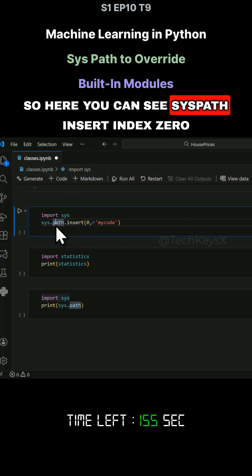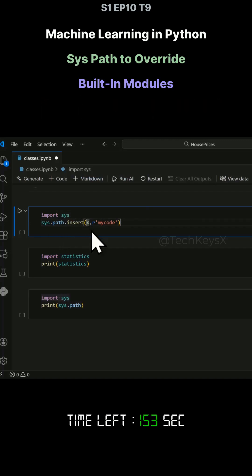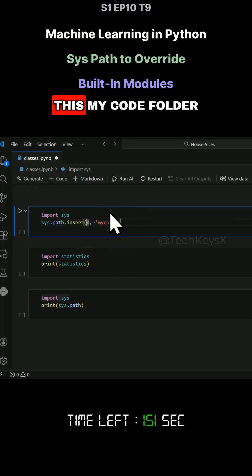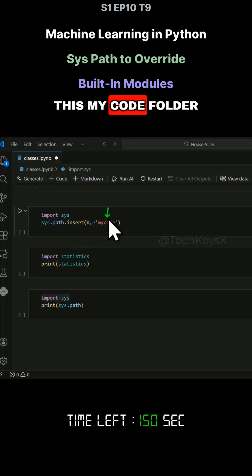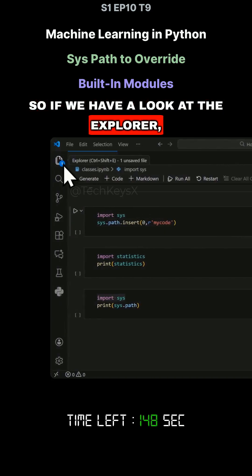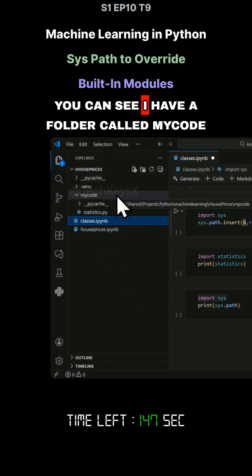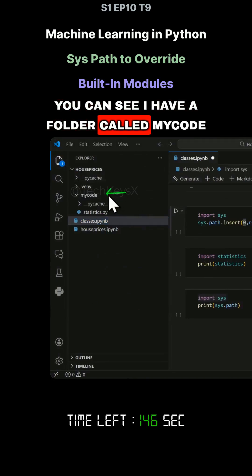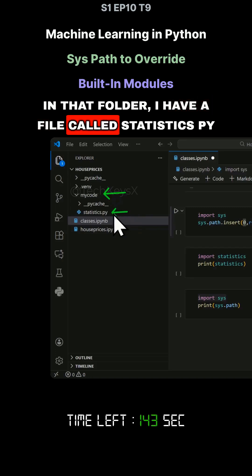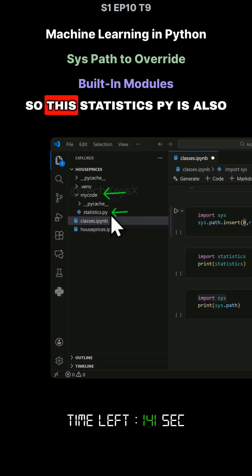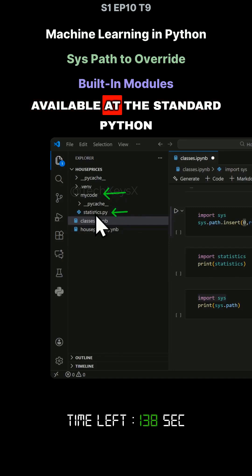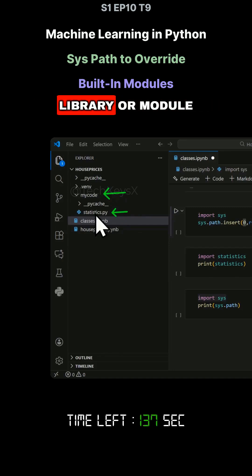Here you can see sys.path insert index zero. So what this will do is it will make this myCode folder. If we have a look at the Explorer, you can see I have a folder called myCode. In that folder, I have a file called statistics.py. This statistics.py is also available at the standard Python library or module.